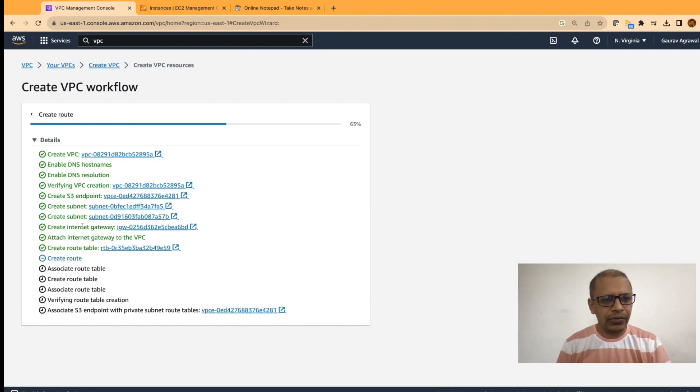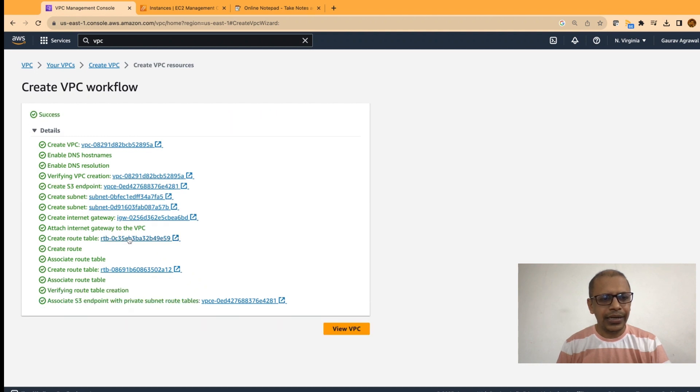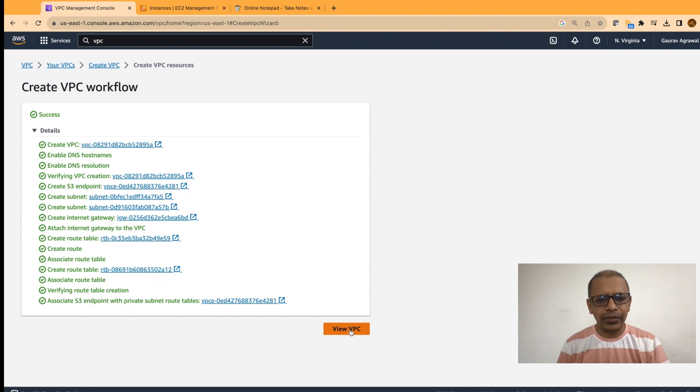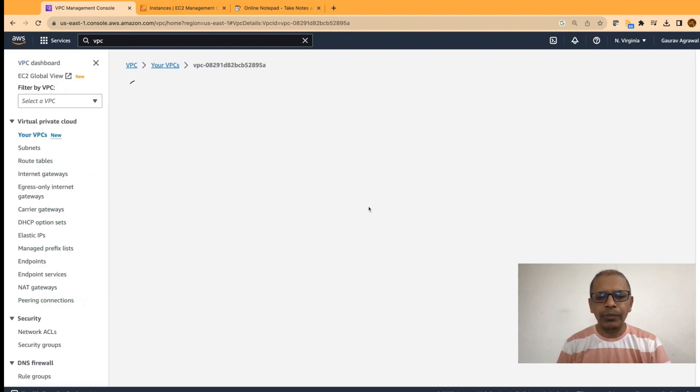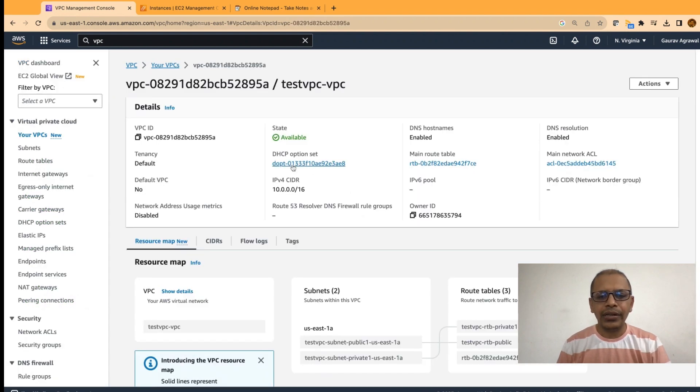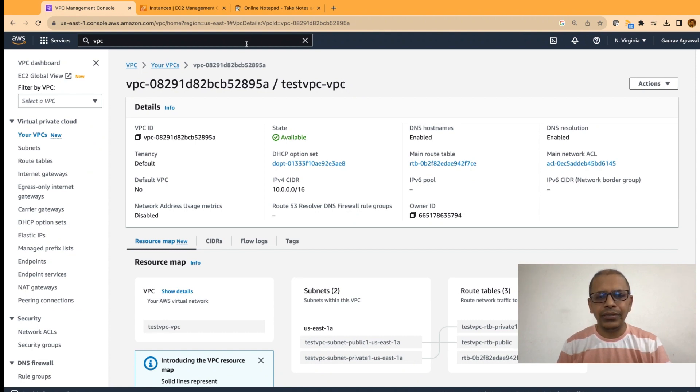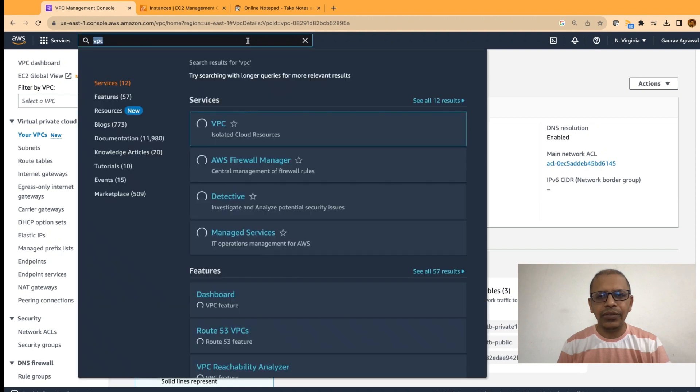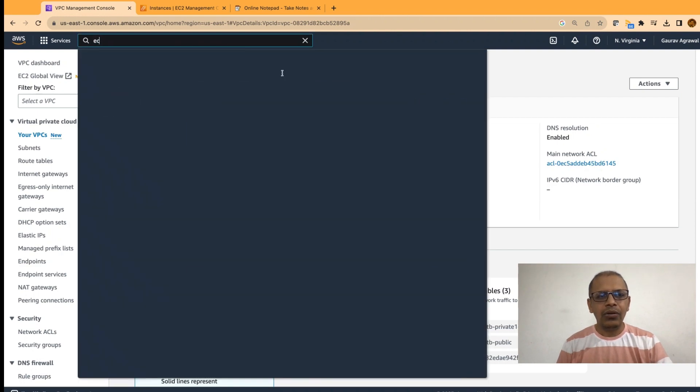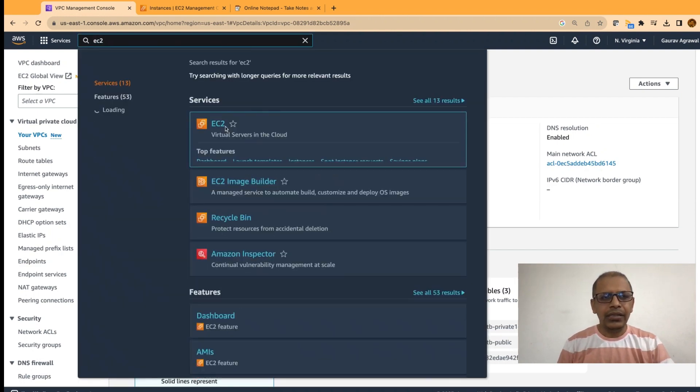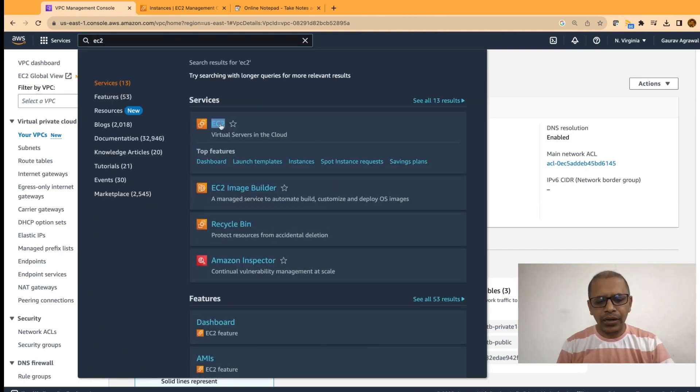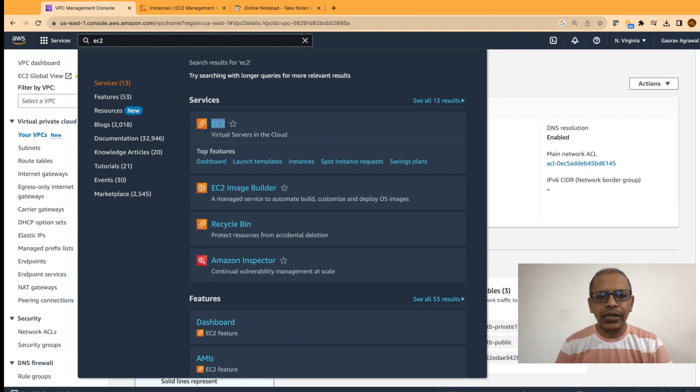Created a VPC, created a subnet, created an internet gateway, attached that internet gateway to the VPC. Our VPC got created. Remember the name of the VPC? The VPC name is test VPC hyphen VPC. Now, in the search bar, type EC2 and open it in a new tab.